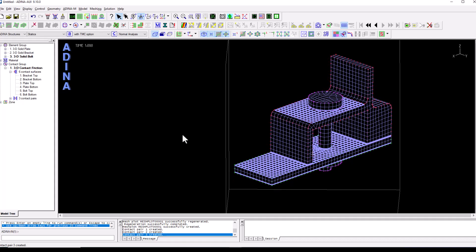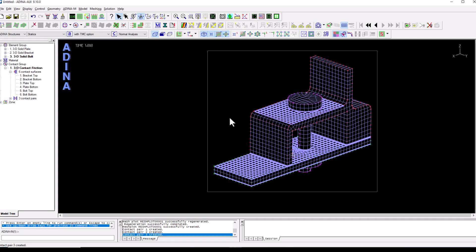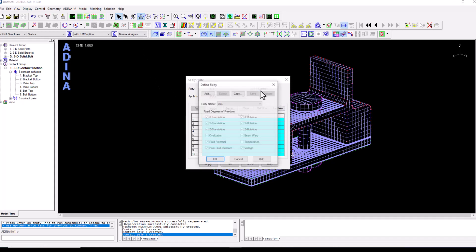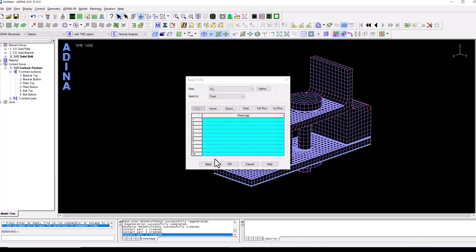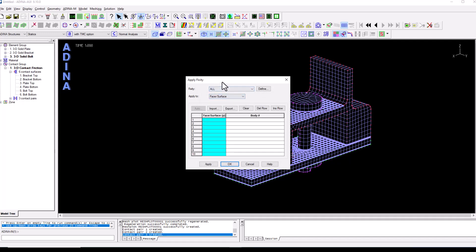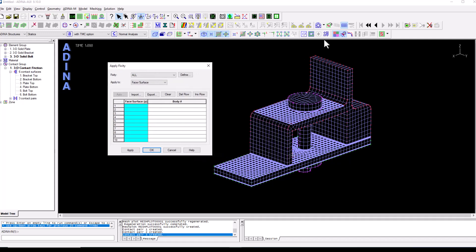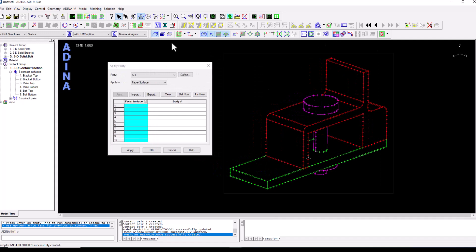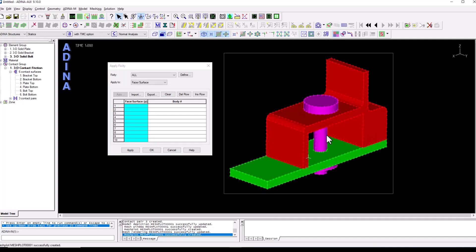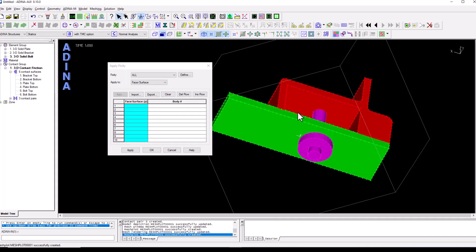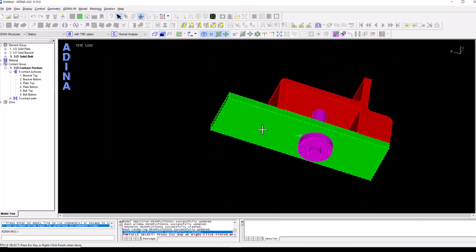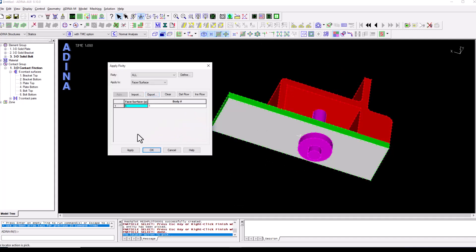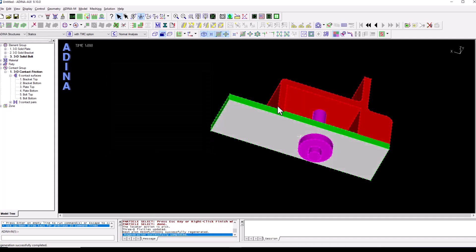So we've set up the contact and the very last thing to do is to apply some supports and some loading to this model. So we're going to apply a fixity. We always have a defined full fixity in ADENA when we start a new model. So we're going to pick a surface. Again, convenient to switch off the mesh and have the solid shading. Double click on the face surface, pick that one, right click and finish. And we have supports.